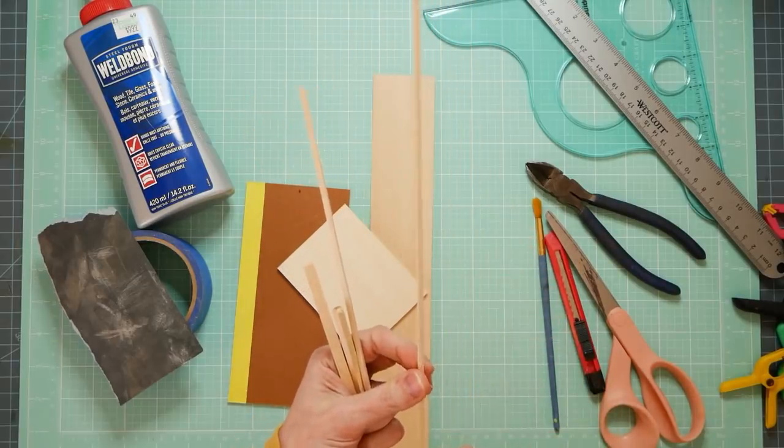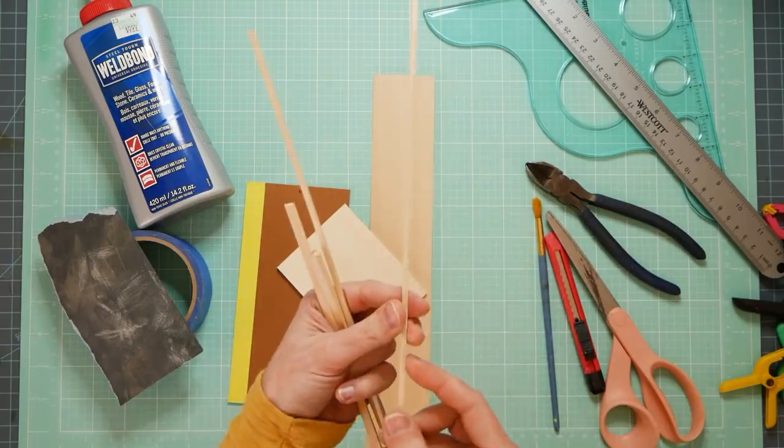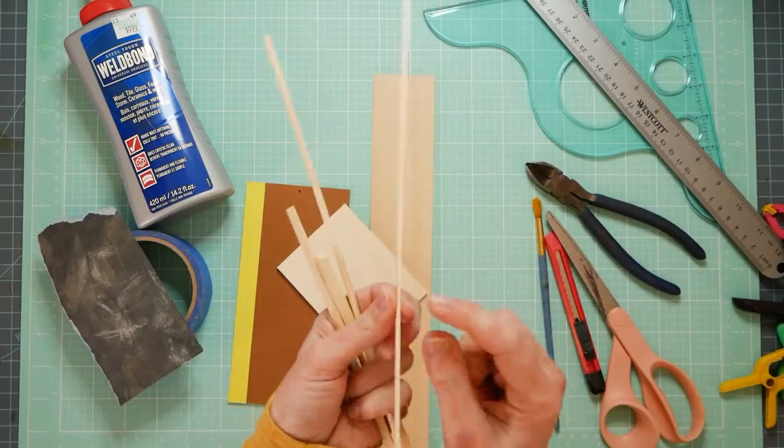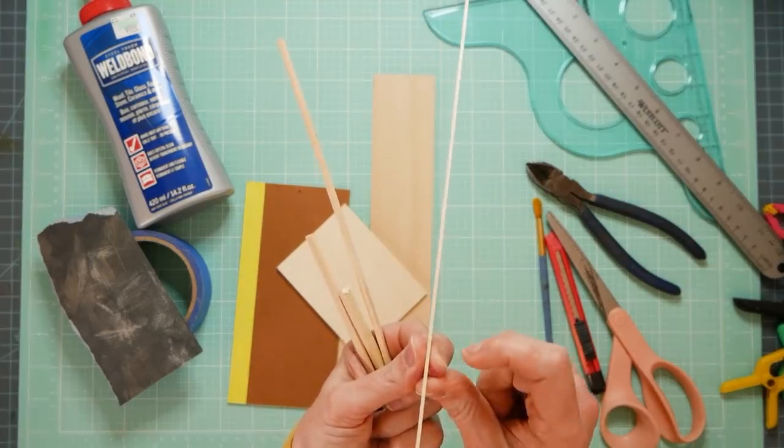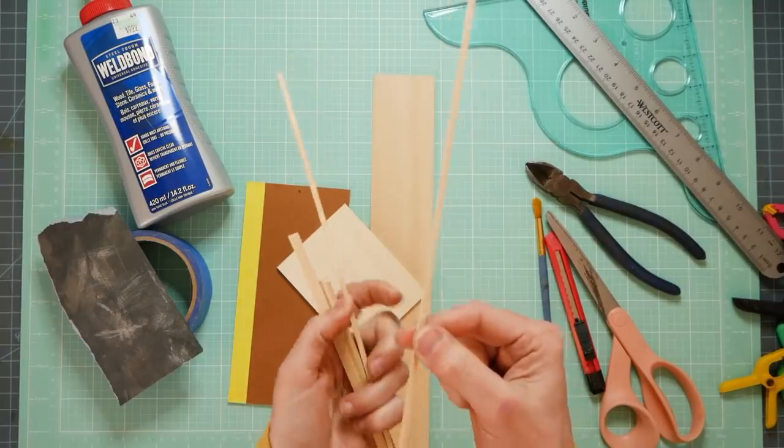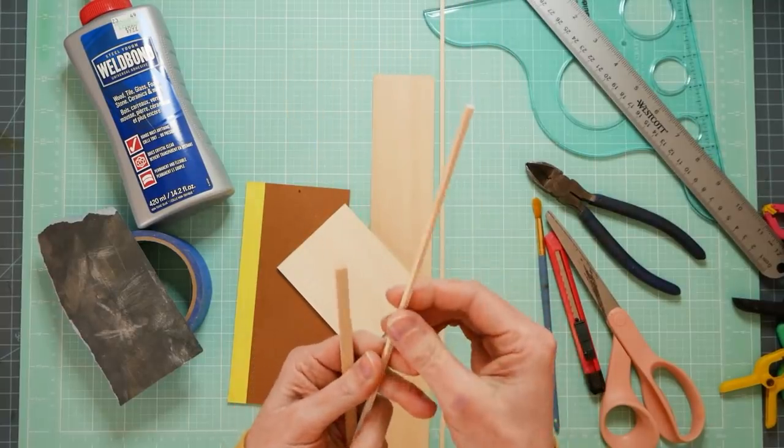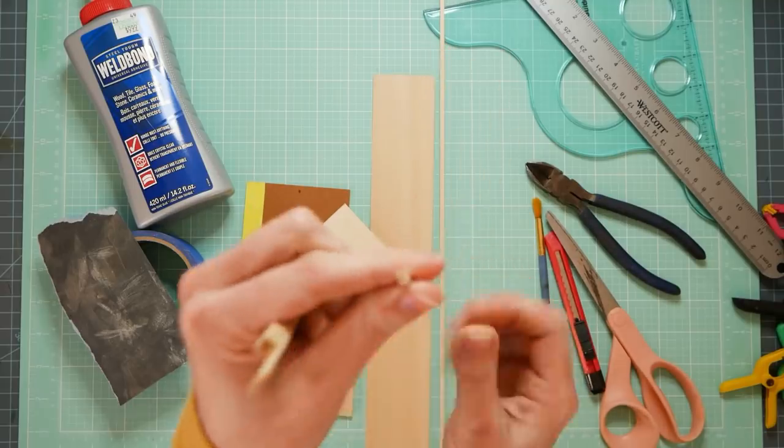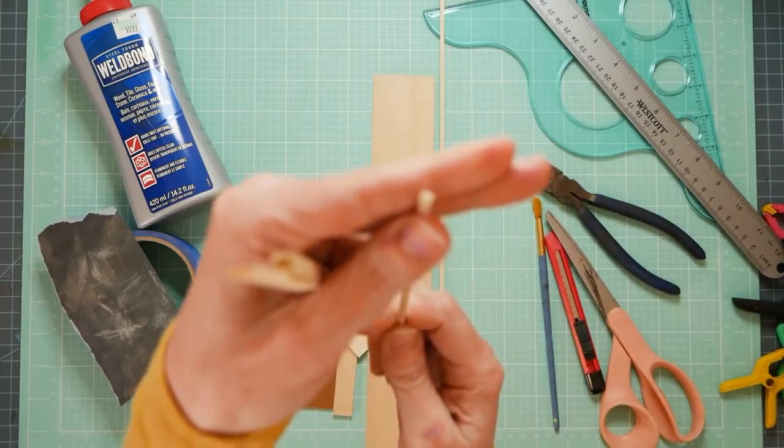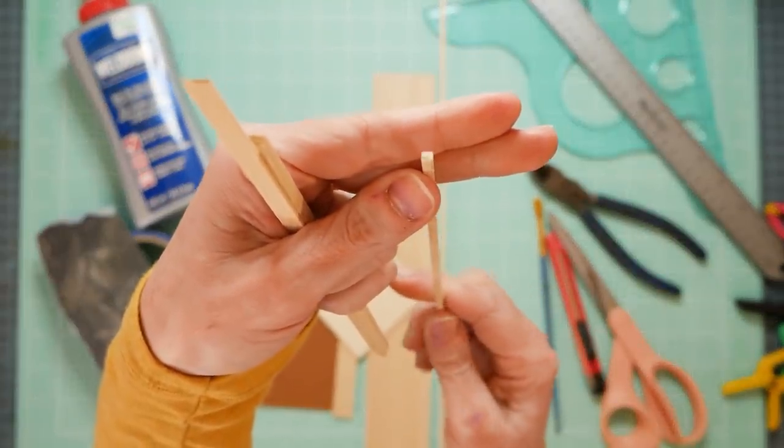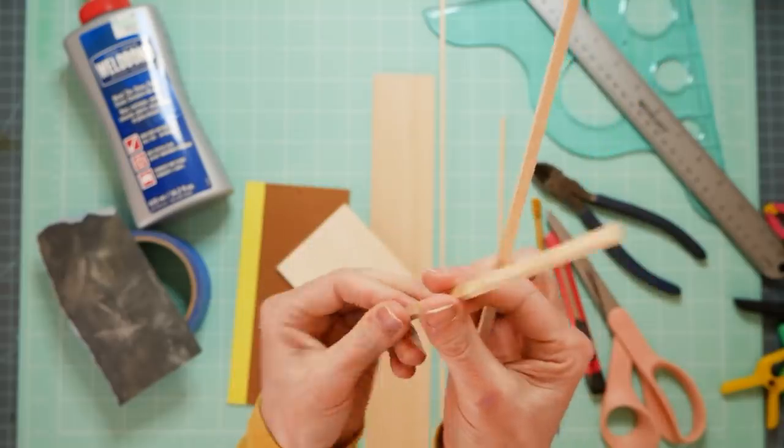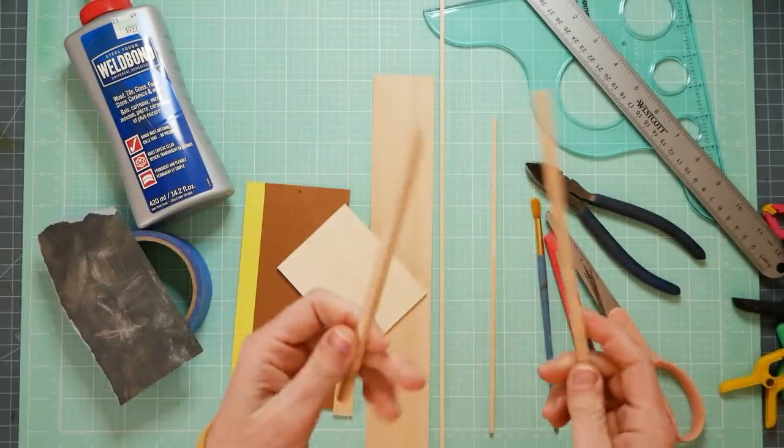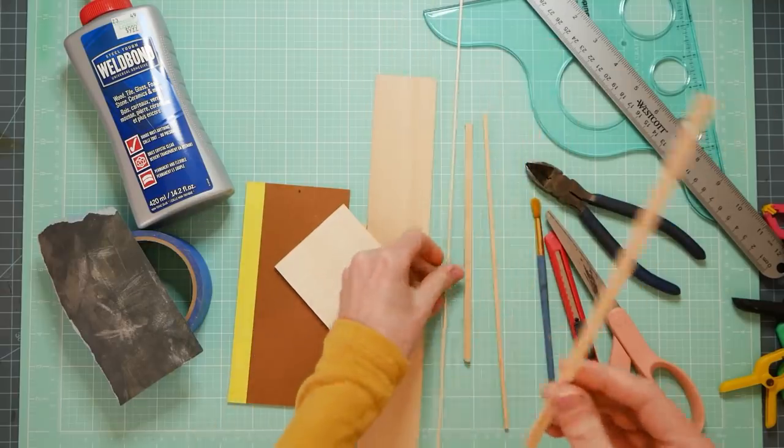So this is an eighth inch wide and like a sixteenth of an inch deep. So we're talking super skinny. But it comes in handy. This one is an eighth inch square little cube trim. It's perfectly square all the way around. This one is a quarter inch cube, just bigger. And then this one is like this, but just bigger.